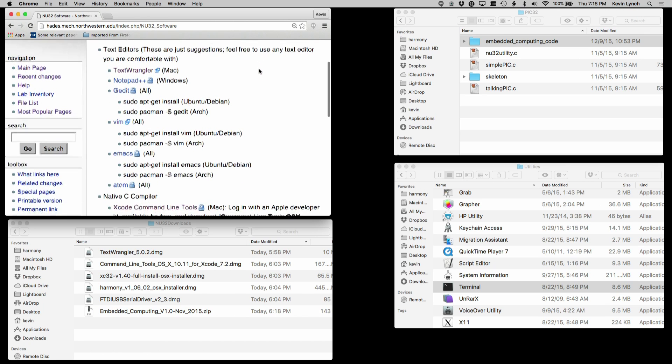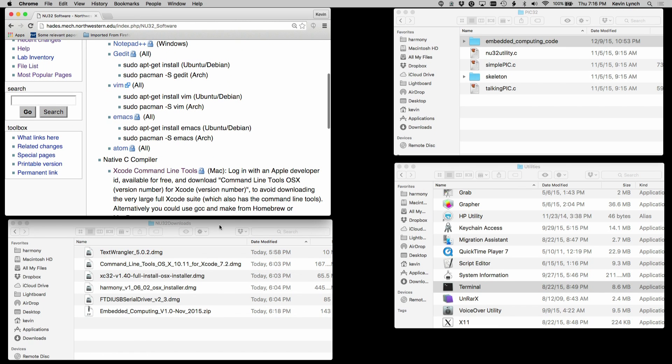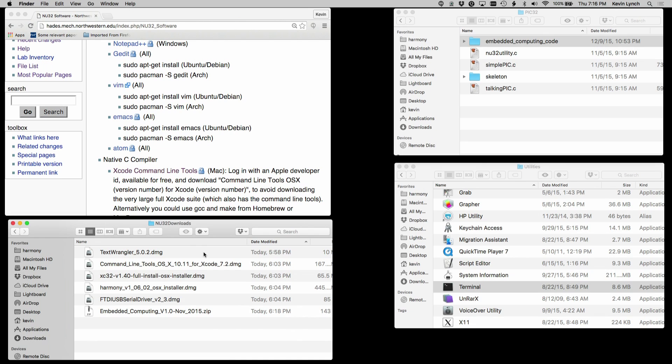Once we've finished our download, we'll create a folder called NU32 downloads that looks like this one. We've got a text editor here. We suggest text wrangler, but you could decide to use a different text editor.